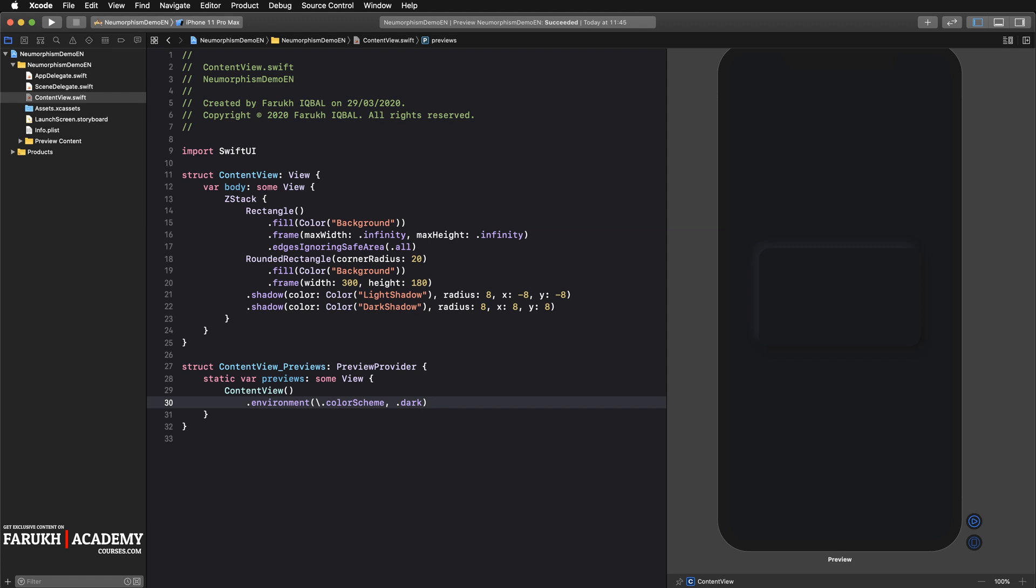And you have the dark mode effect. So that's all. You can apply this technique used in this video to basically every element in your SwiftUI apps to create that neomorphic look. I hope you enjoyed this tutorial. See you in the next lesson guys, bye bye.